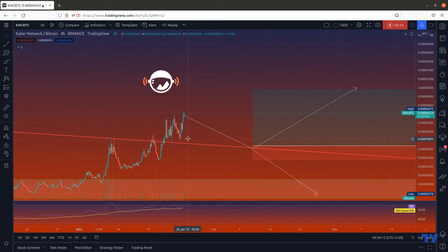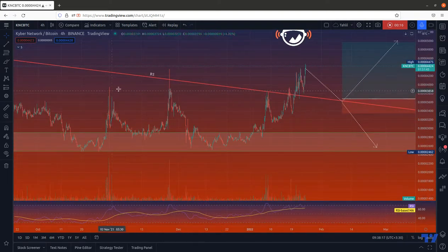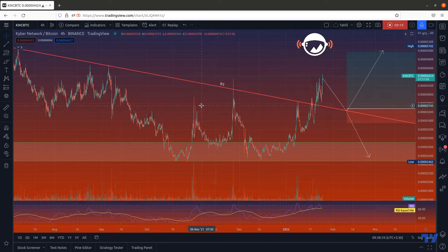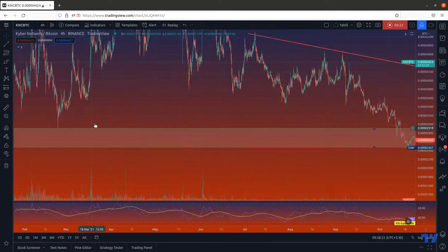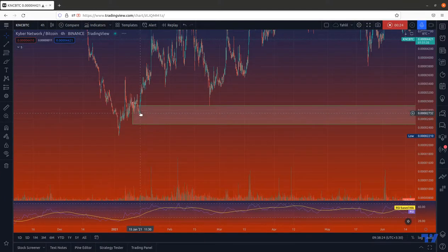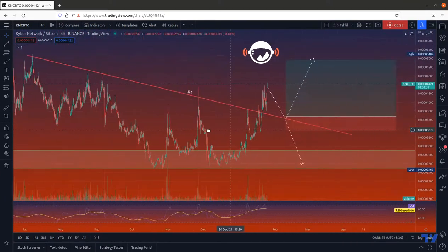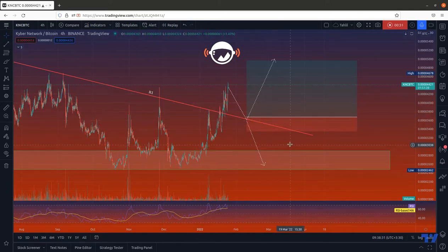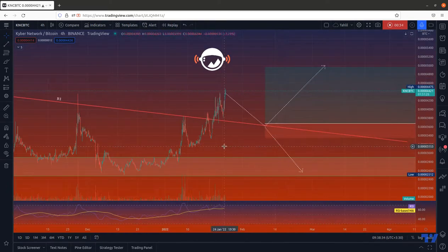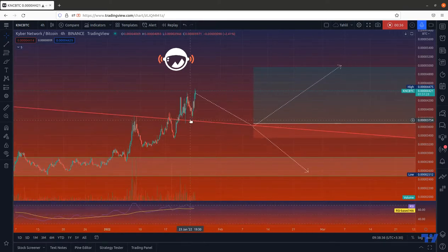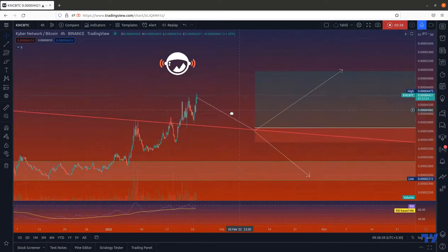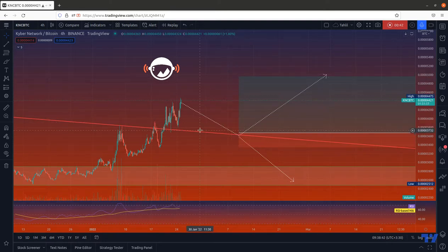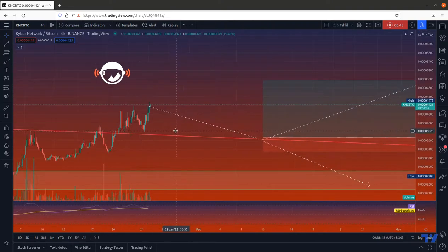You can see we are in the four-hour time frame. There is a resistance line R1 and also a support zone, the S1 zone. The price has broken the R1 resistance, made a pullback as you can see here, and it is going up. Our final target for the price would be here. Of course, it has already gone up rapidly for the time being.